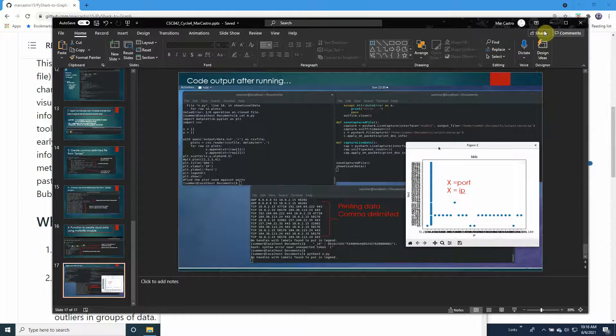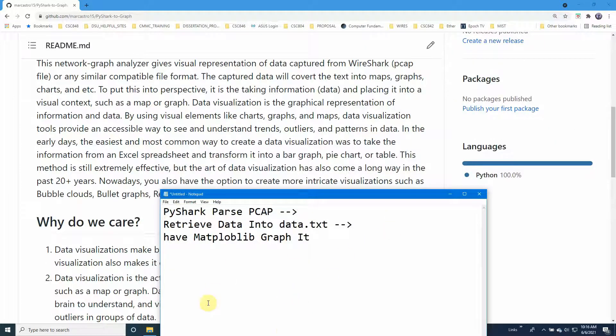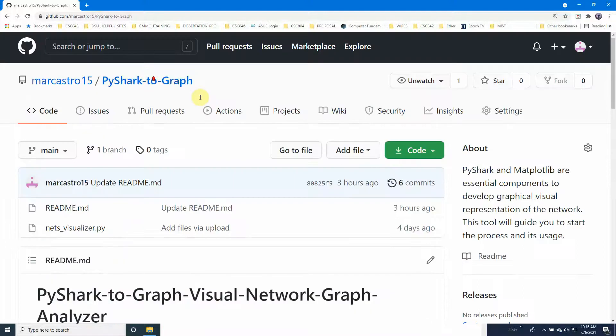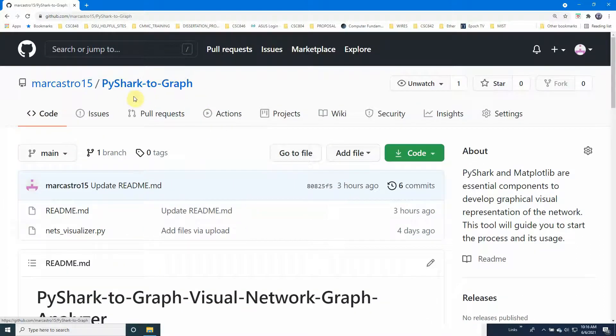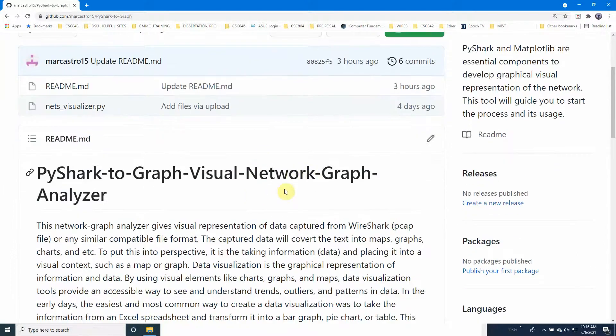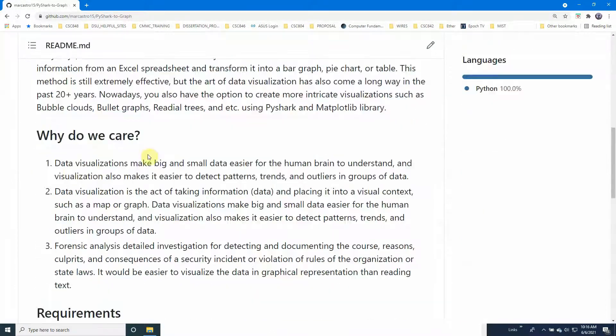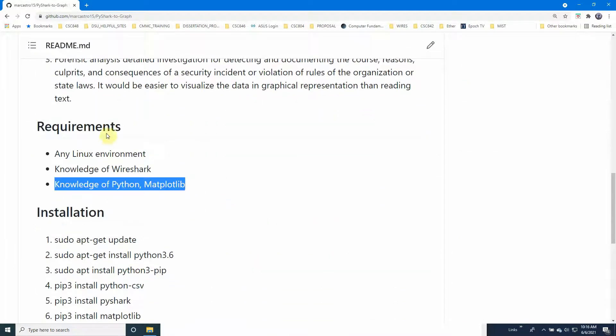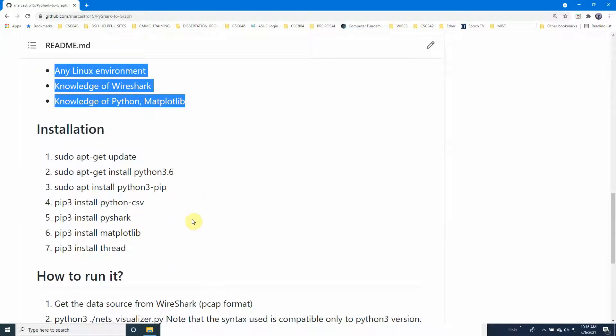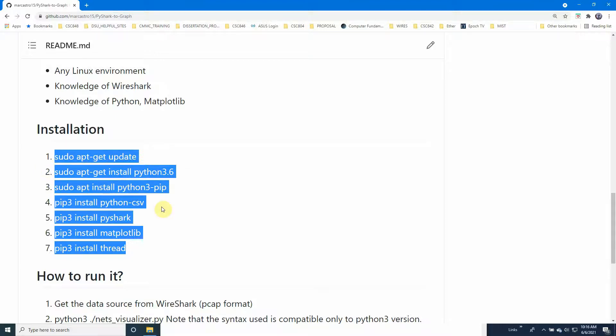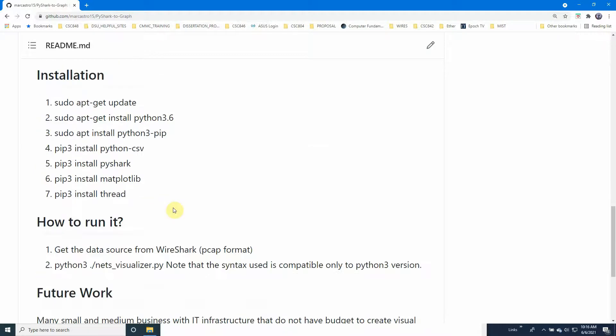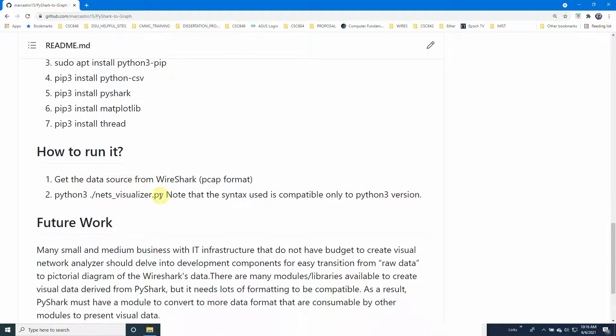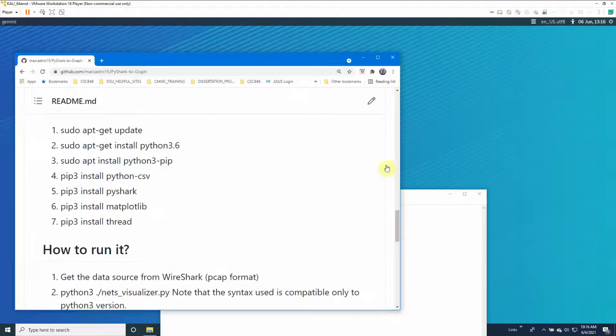For the live demo, for the GitHub I created PyShark to Graphs - visual network graph representation. It explains why do you care, the requirements and knowledge you need to set up this environment, the installation modules you need to run it, how to run it, and the future work that's specifically designed for medium business.